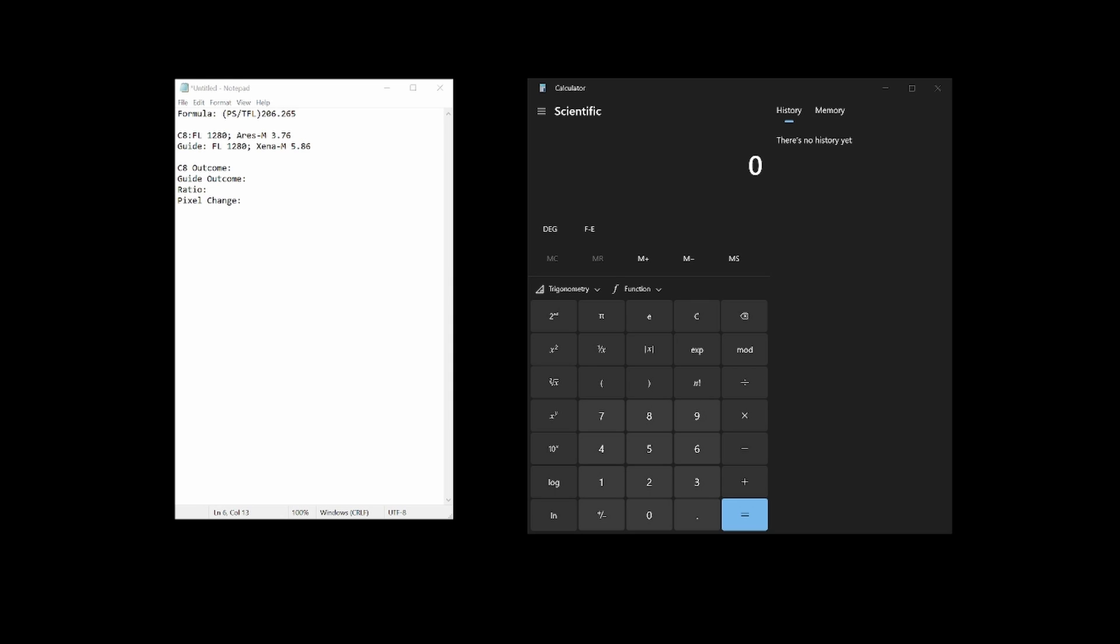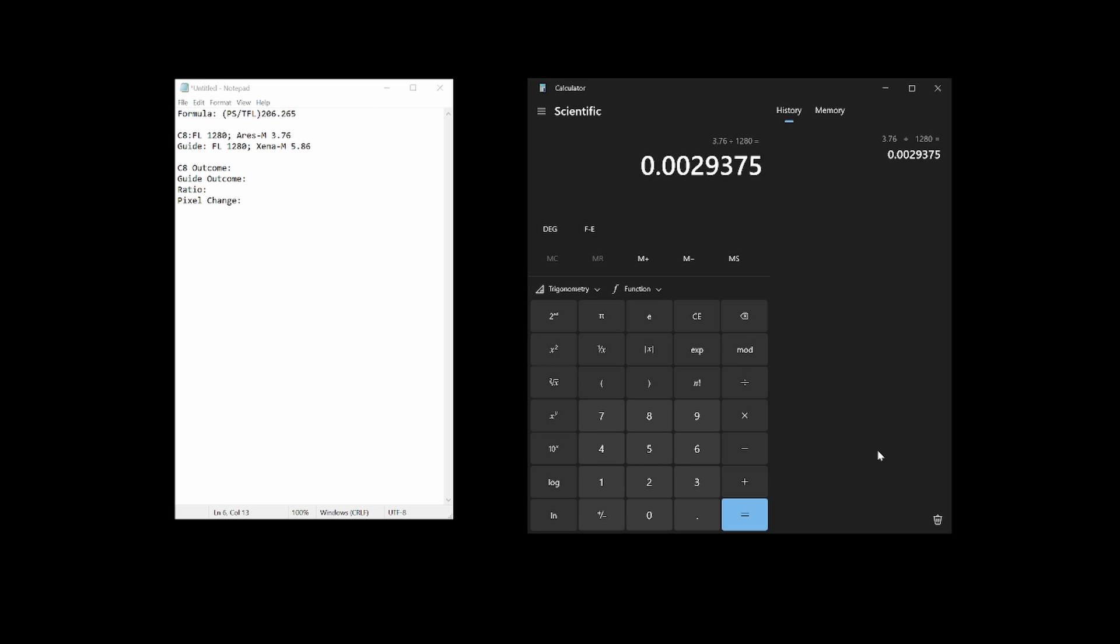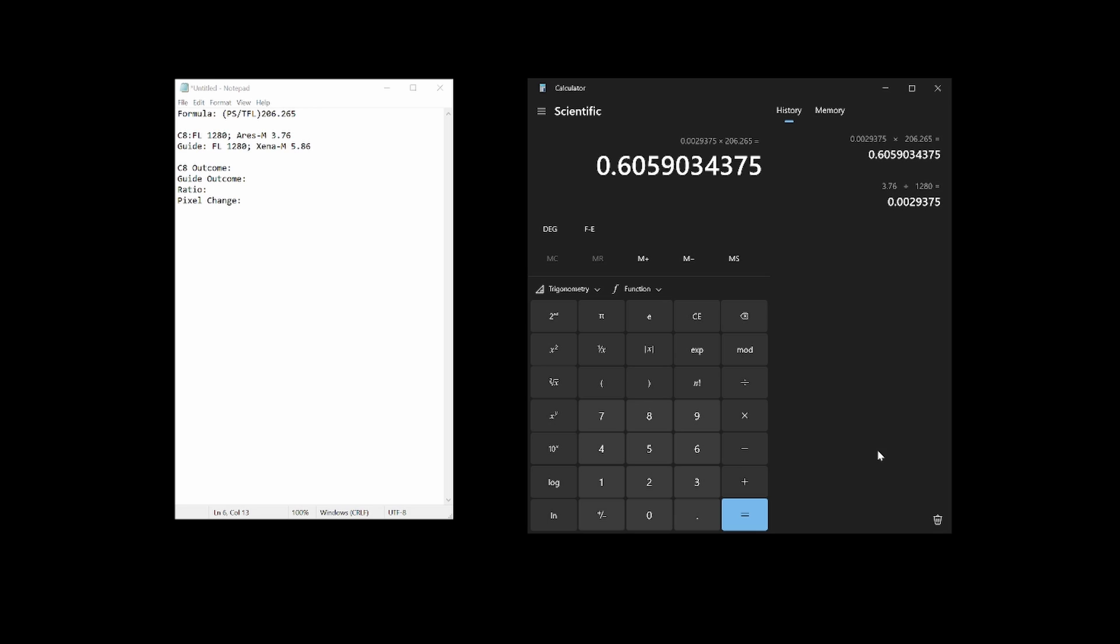Let's do another practice run. This time I'll walk through calculating the dither necessary for the 8-inch SCT using an off-axis guider. To determine the appropriate dither pixels entry for the Celestron 8-inch telescope, I'll begin by entering the pixel size of the Ares M camera, 3.76 micrometers, and divide that by the focal length of 1280mm. The outcome will once again be multiplied by 206.265. And the result is entered as our C8 outcome.